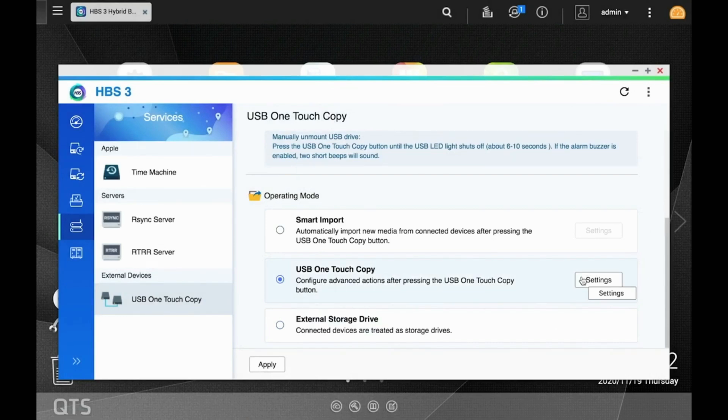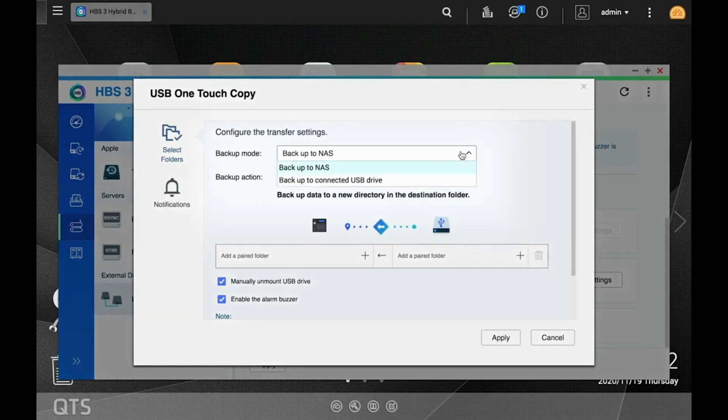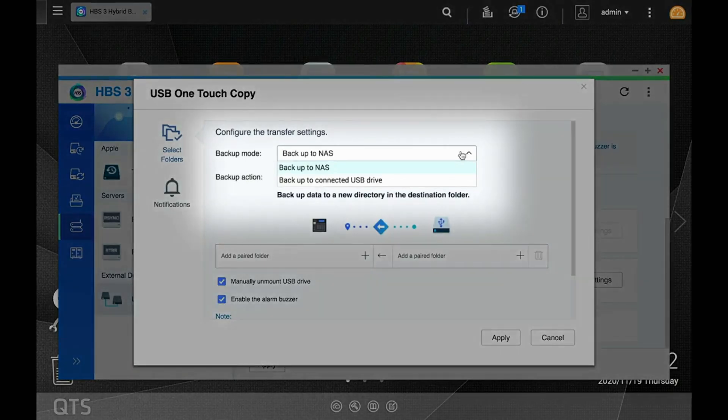Now, click the Settings button to configure the backup job. For this video, we are backing up the external drive to the NAS. So, under Backup Mode, select Backup to NAS.